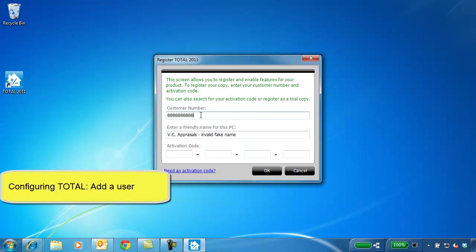Click Finish. When you open Total for the first time, you need to put in your authorization code and register the program.